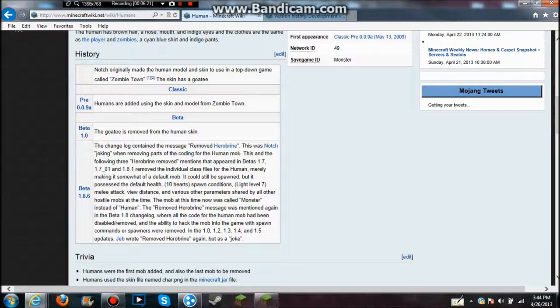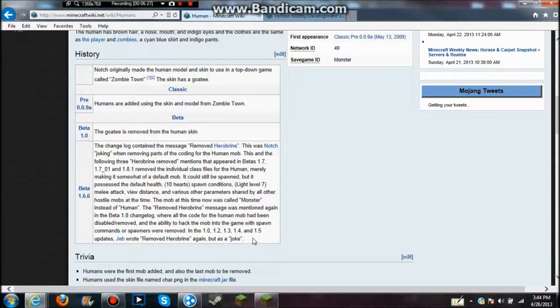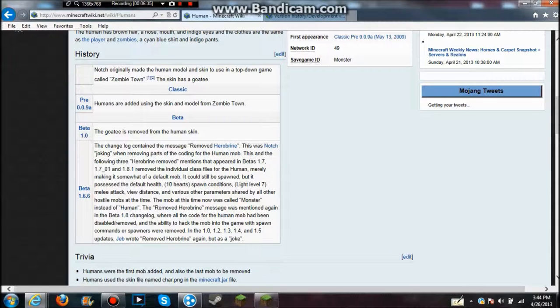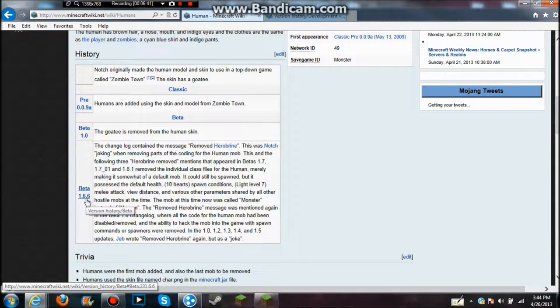See, right here, I mean look, it literally mentions the removed Herobrine. This is joking when removing the part coding for the human mob. And then the removed Herobrine. Now if this isn't true, then why do you keep removing them every single time? You would think in beta 1.6.6 it would have been gone and that would have been it. They would never have to mention it ever again. But why do they keep doing it?